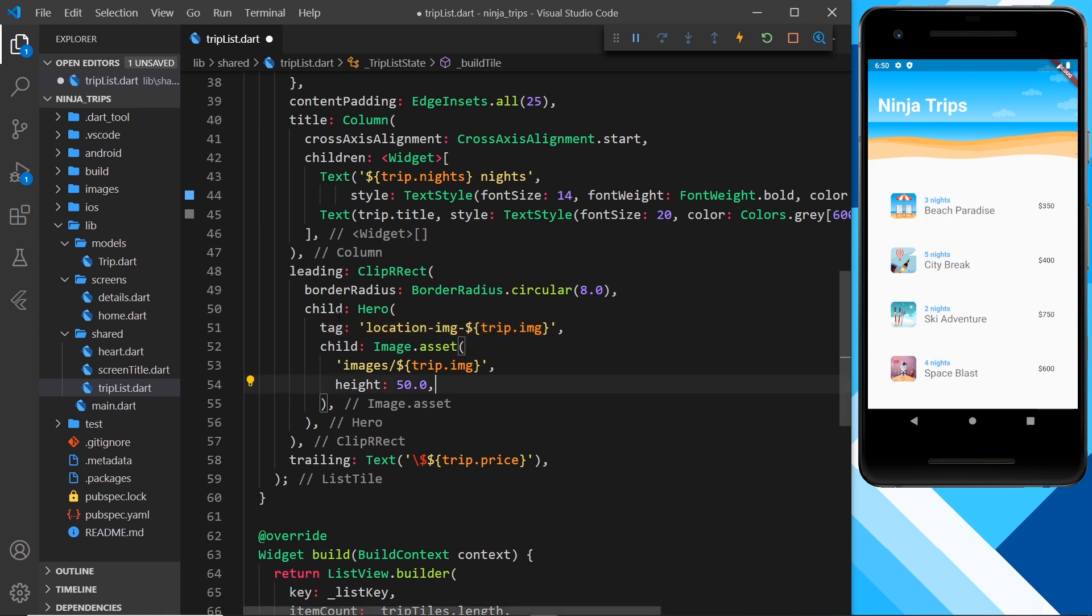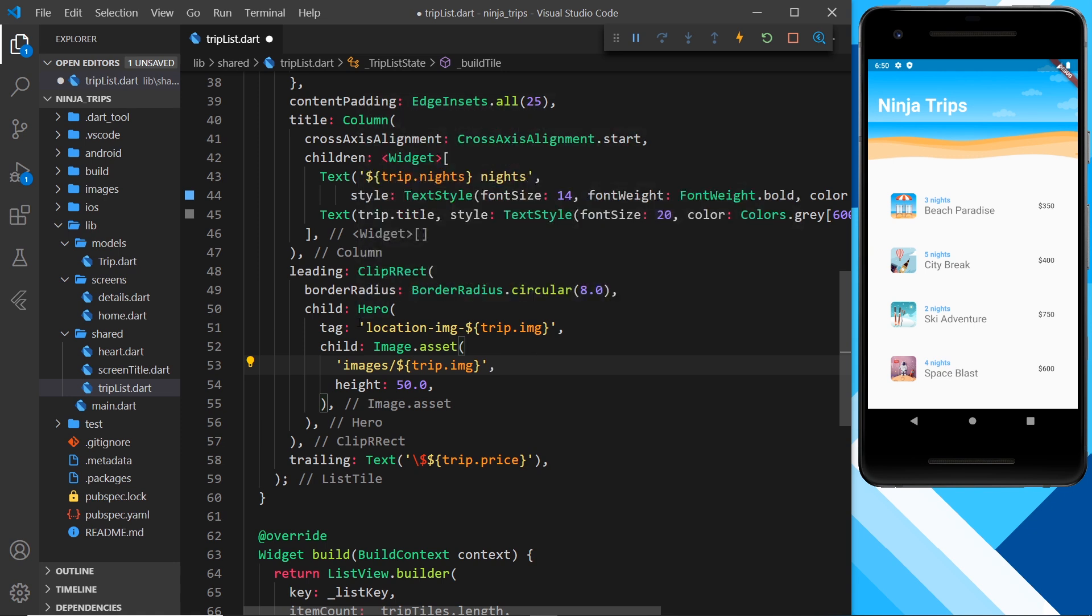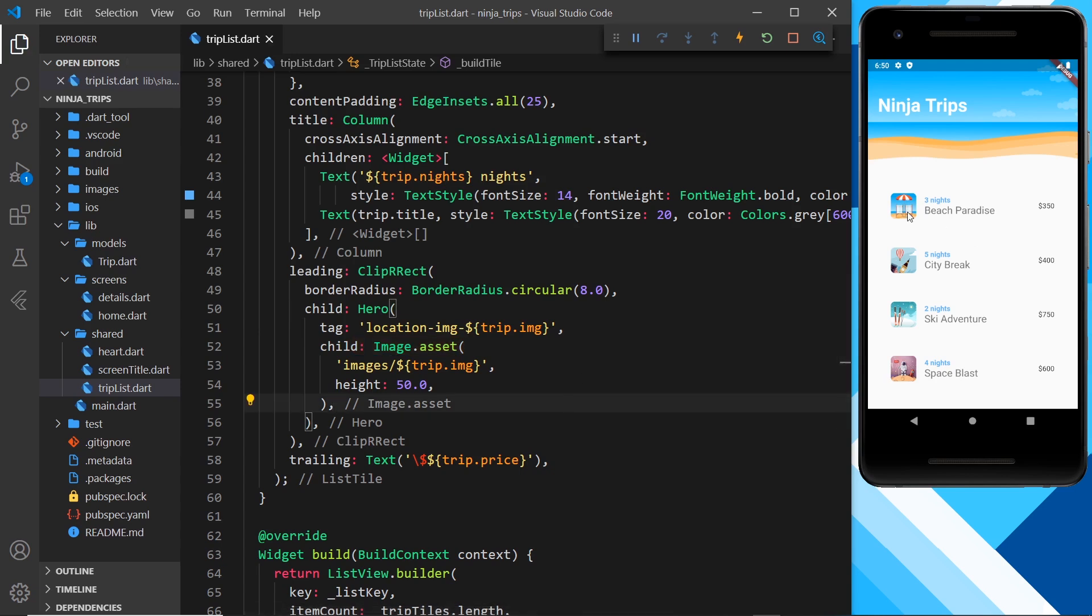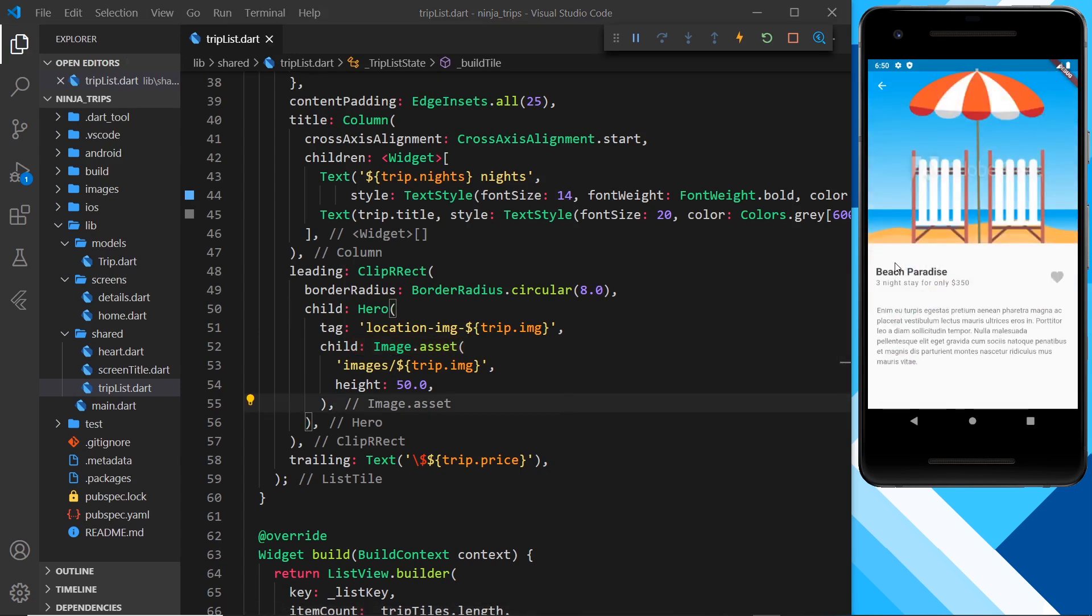Alright then, so we've done this. We've surrounded this image with a hero right here, but this is not going to work on its own because when we go to the next screen, it doesn't know that this is the thing we want to animate to.